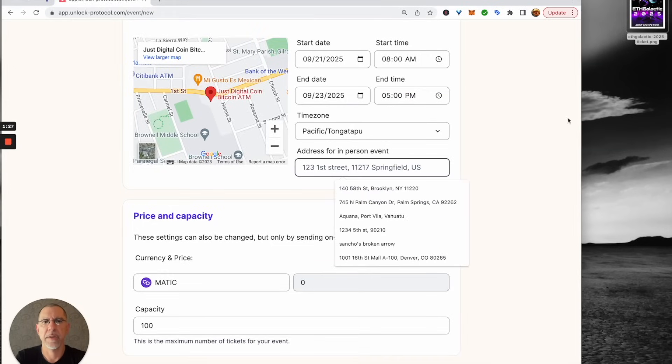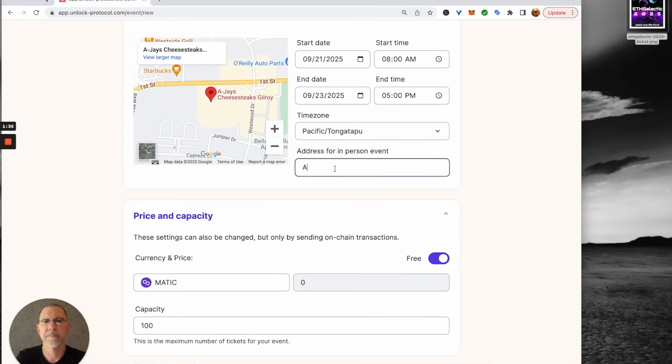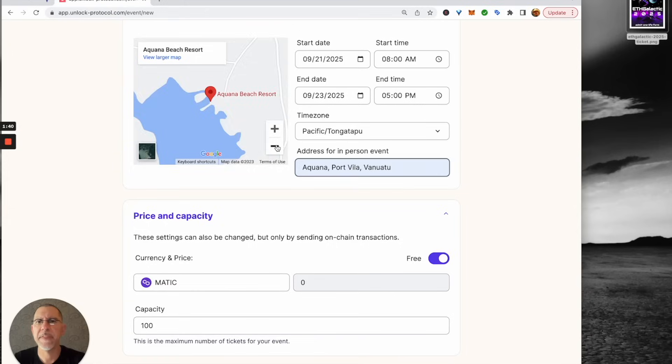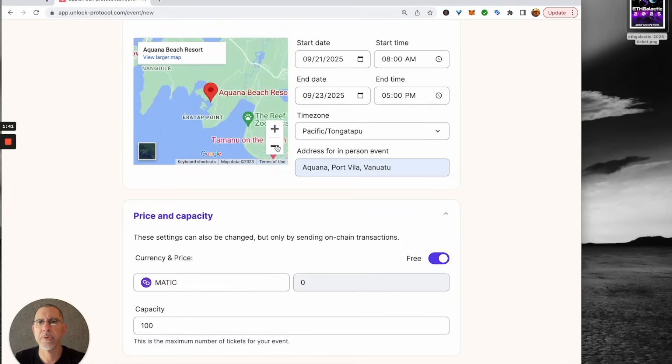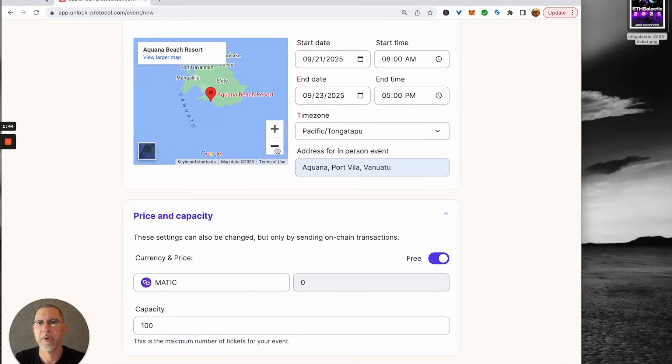And the address right there. And so we'll zoom that out and we can see where things are. So we've got a nice map, which is good.